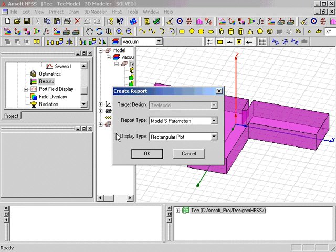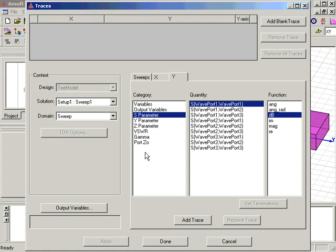Clicking OK brings up the Traces dialog box, with the Y tab selected. We select the three S-Parameters of interest, S11, S12, and S13.